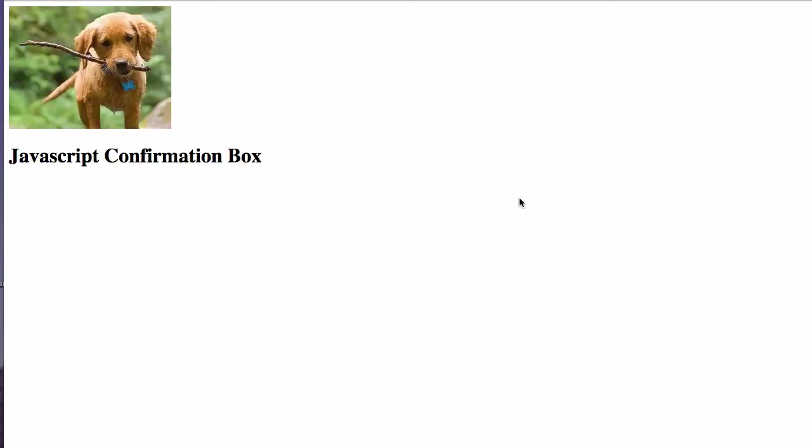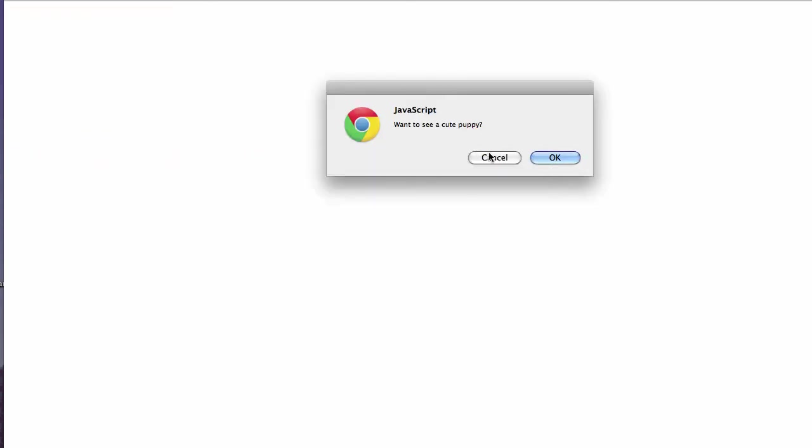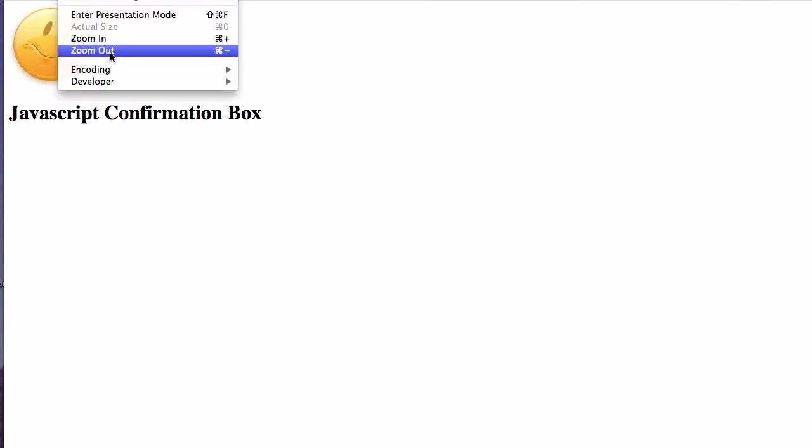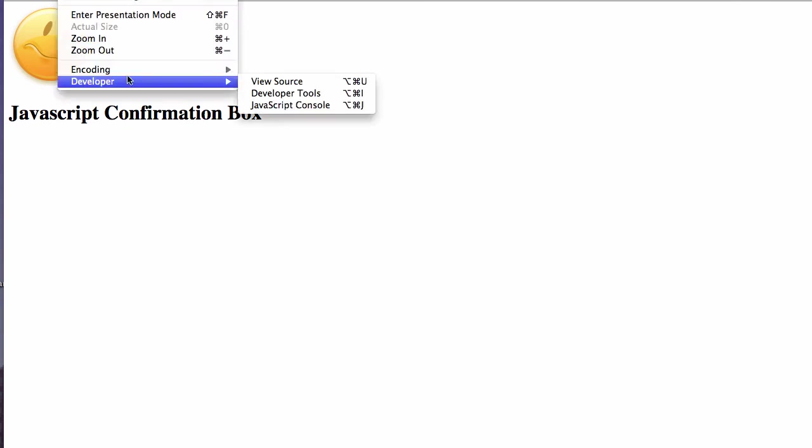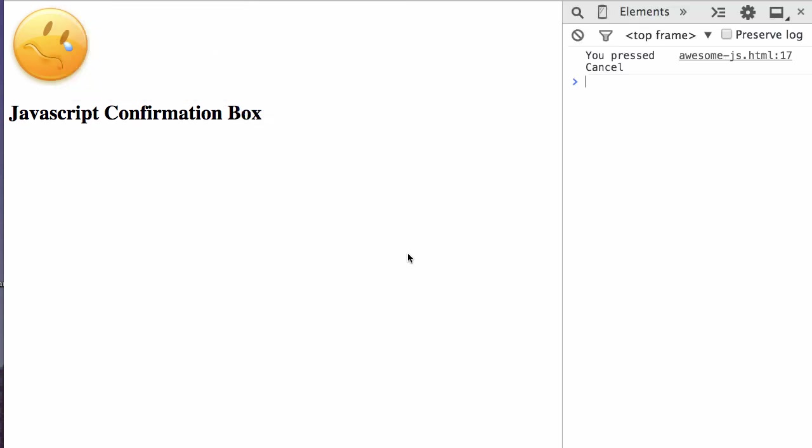Okay, there we go. There's a puppy. And if you don't, very sad. Who doesn't like puppies? Come on. So if we go to the JavaScript console, you can see here you press cancel and thus the sad face.